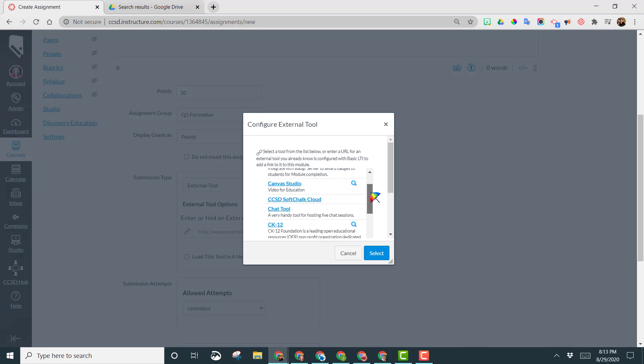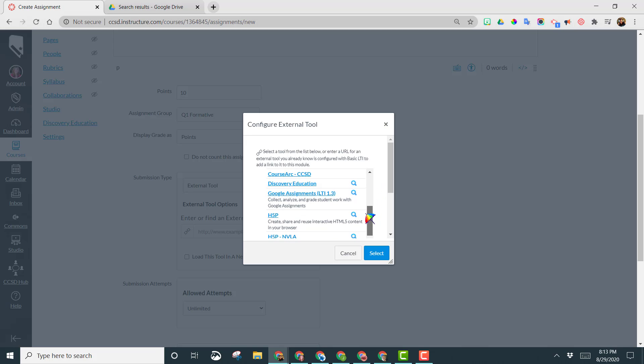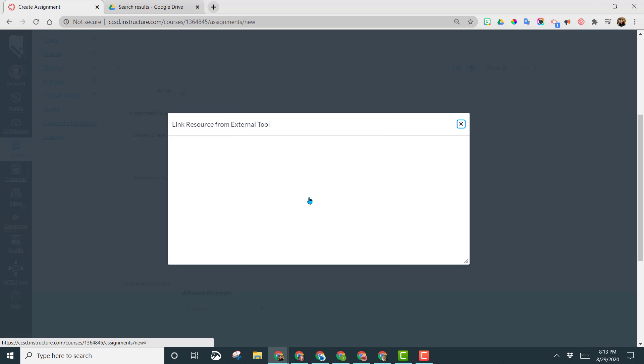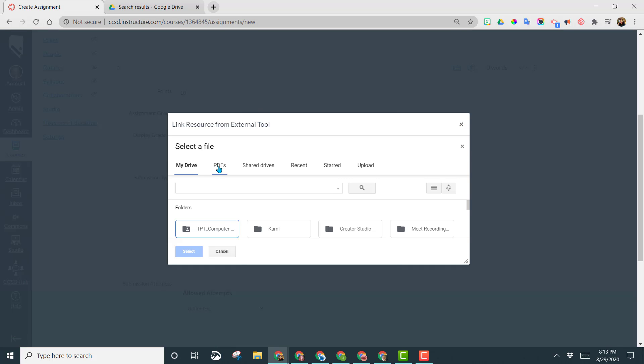You want to scroll to Kami Google Drive assignment, left click on this, and then choose PDFs.